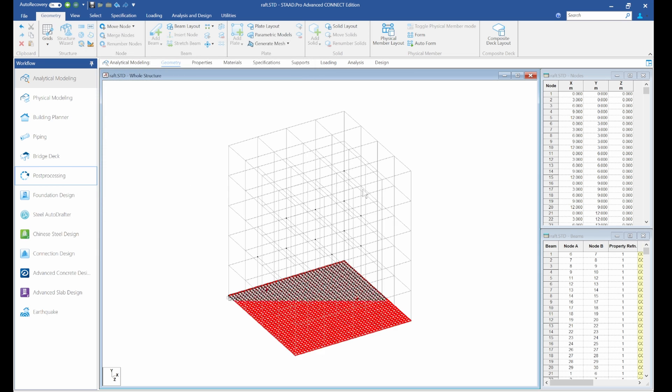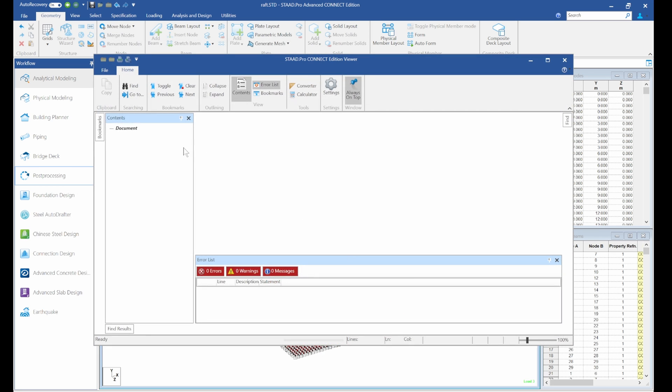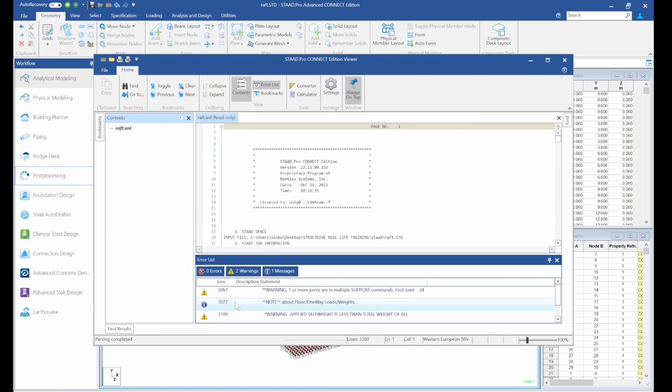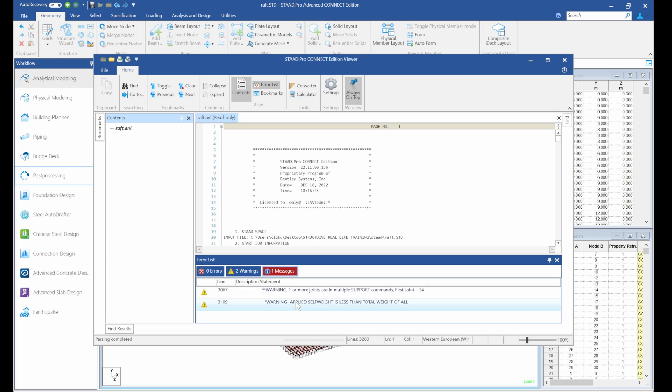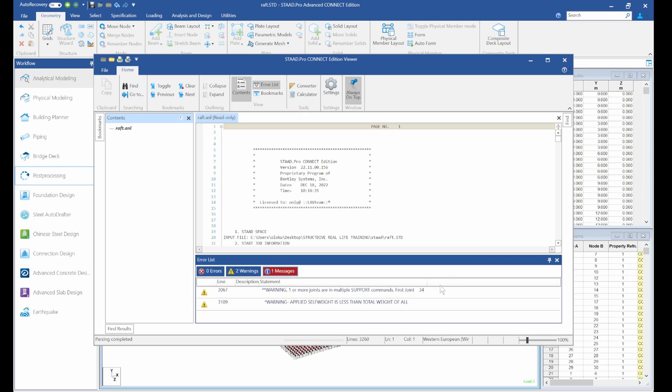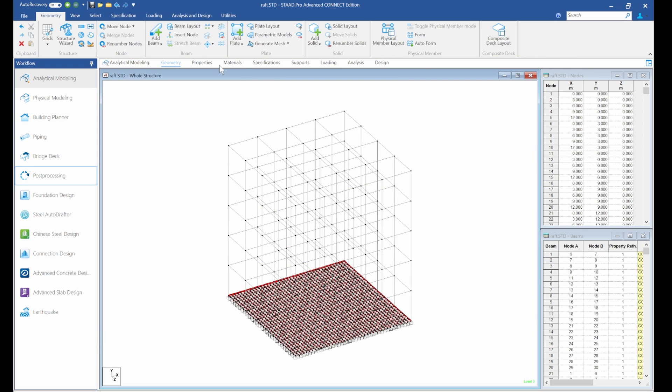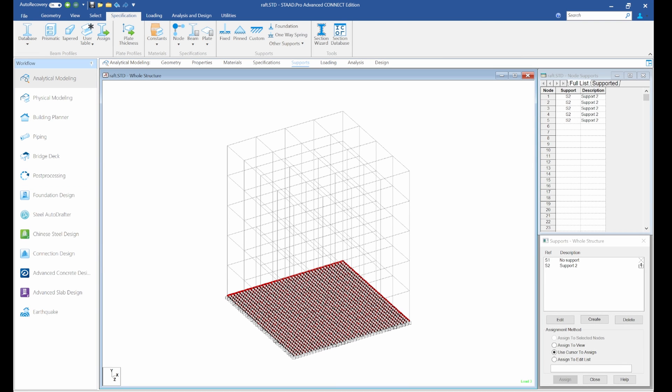So we have two warnings. Let's see what the warnings are. Let me turn this one off. So you can see self-weight is okay. So one in one or more joints and multiple support command. You can see this one 34 and self-weight is applied. Okay, so this warning we'll check it. Let's see if they are not duplicates.